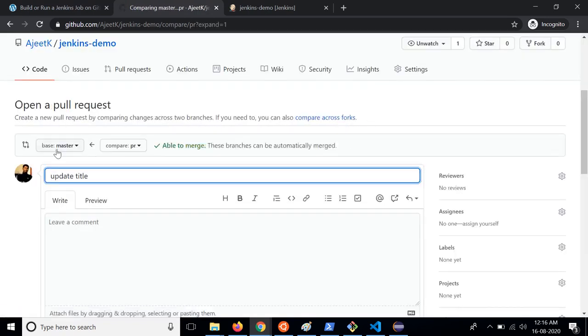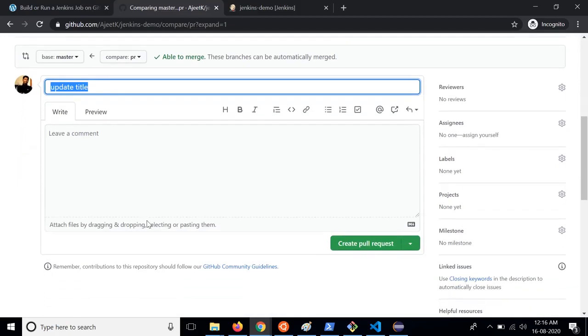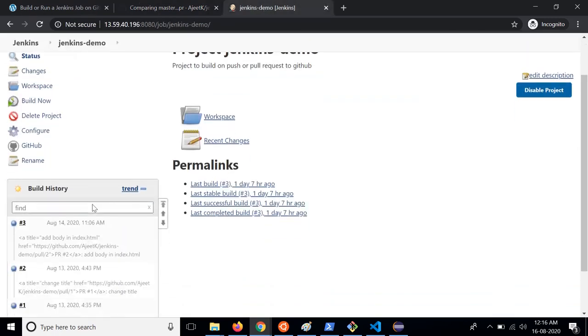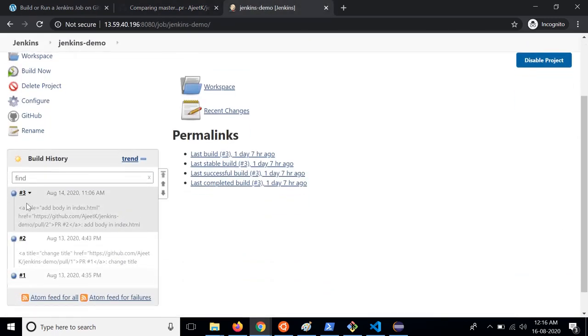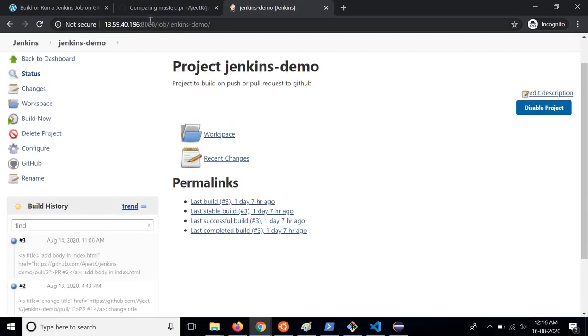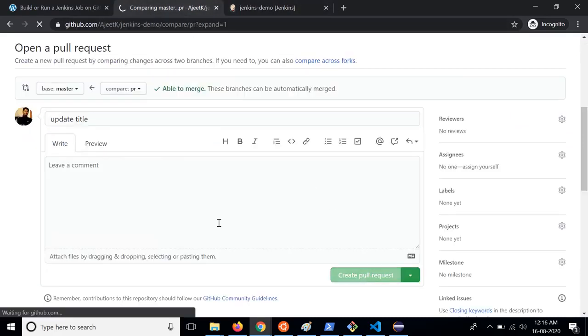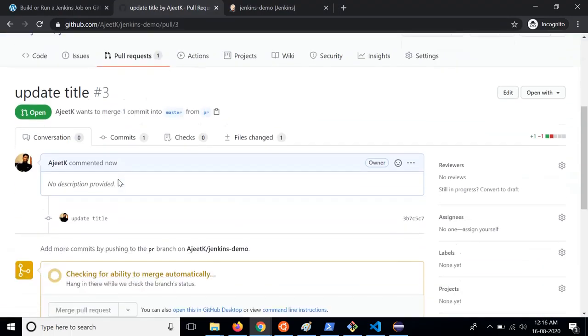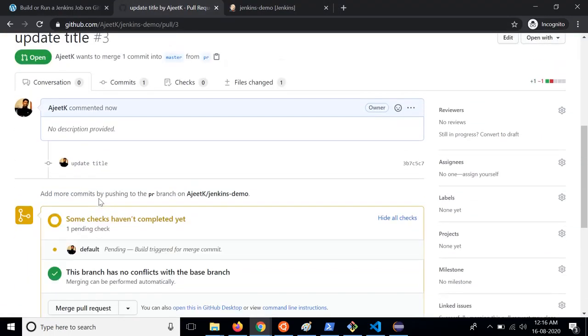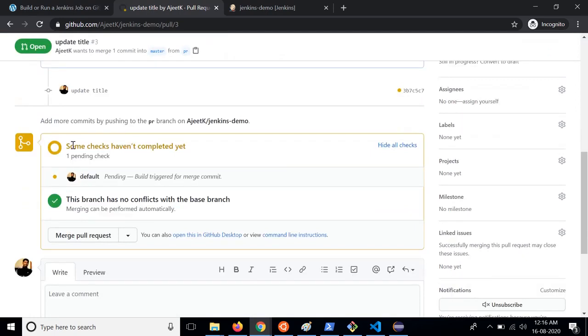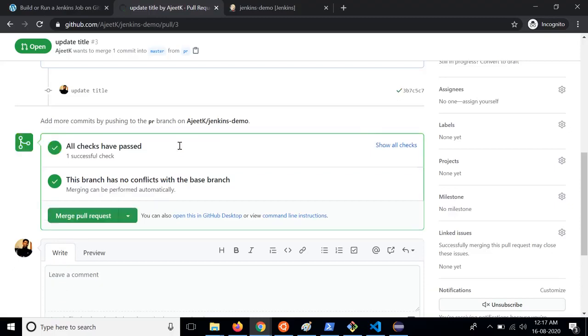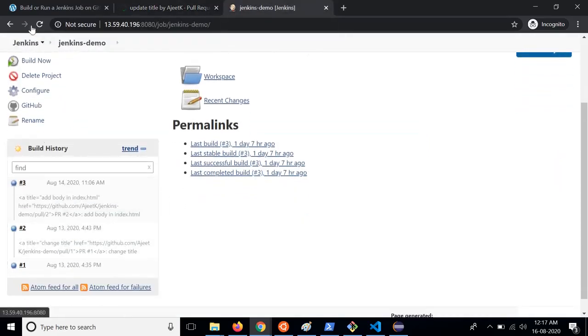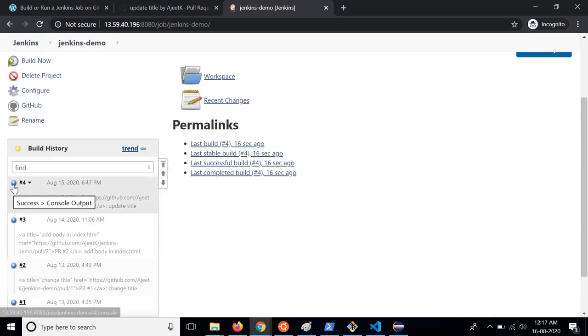It says the branch is one commit ahead and two commits behind master so we can raise a pull request. So we are comparing the master branch and the PR branch and I have done the update title thing. I am going to create a pull request. So as soon as I create this pull request a job will be triggered and that will be the fourth job here. Let's create it.